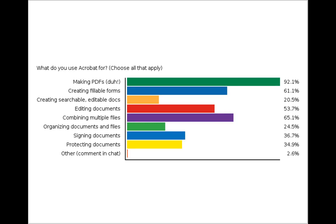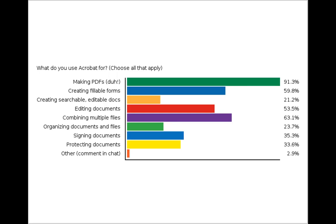Jean commented in the chat that this is her wish list — she is not using it now, but she would love to be able to do these things with it. Hopefully we will point her to the resources to get started. Looking at the results: the great majority are using Acrobat for making PDFs — no big surprise there. But then 64% are using it to combine multiple files, and 60% are using it to create fillable forms. There are some features that are not being used as much, so hopefully we will have time to talk about some of those things.